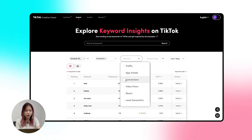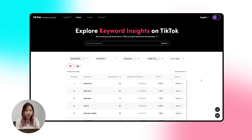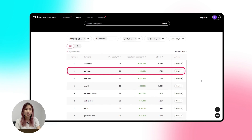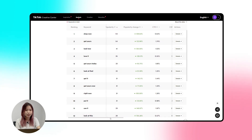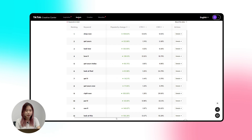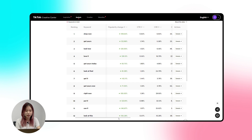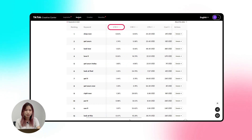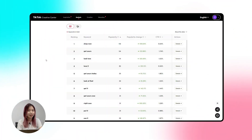Let's go back to the beauty and personal care industry example with cosmetic products. Remember, the ad objective is always Conversion. Then set keyword type and date posted. The two keywords that stay on top are 'Shop Now' and 'Get Yours Now.' To choose high-converting keywords for your ads, look at the first six metrics: Popularity, Popularity Change — if it's increasing it means the keyword is doing very well; if decreasing, you can analyze user behavior — CTR, CVR to know how many people are actually buying, average cost per result, and predicted cost. You can also review the detailed analytics of each keyword.